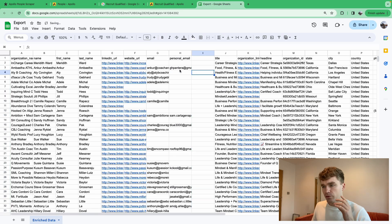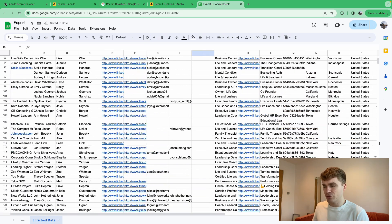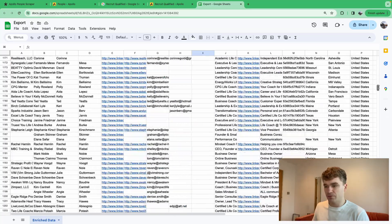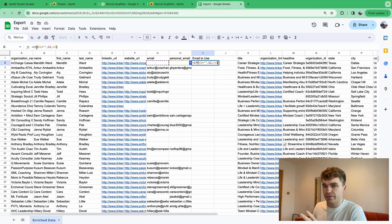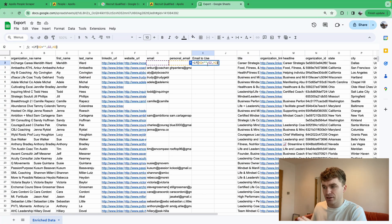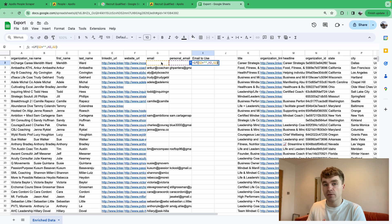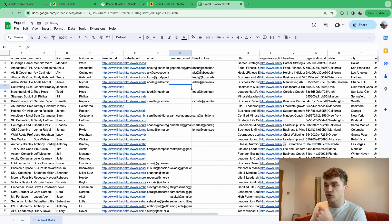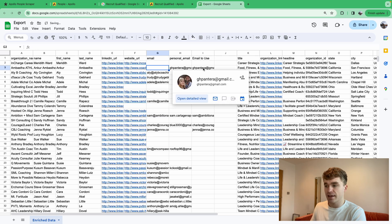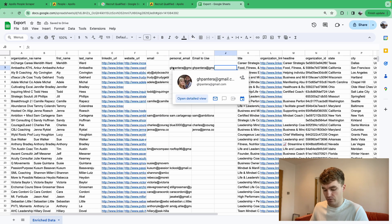You'll see both an email and a personal email column — some rows have one but not the other. The formula I use is: =IF(H2="",G2,H2). This means: use the work email if it exists, but if it doesn't, fall back to the personal email. Drag this formula down and it automatically picks the best available email for each lead.